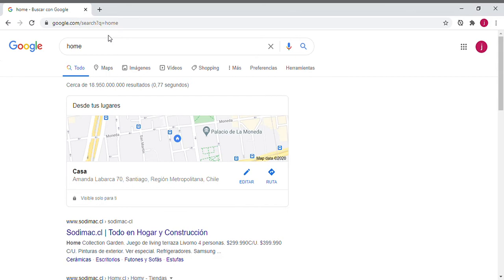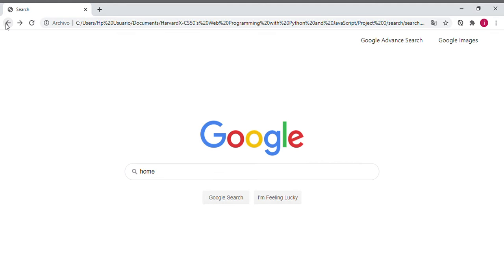...with the text 'Google Search', we can see how the application redirects us to the original Google page with the search for 'home'. Now if we return to the application, we can see beneath the input another button with the text 'I'm Feeling Lucky'.